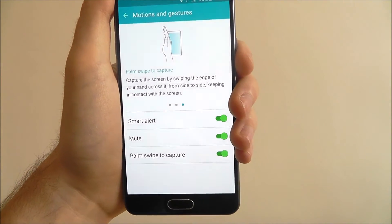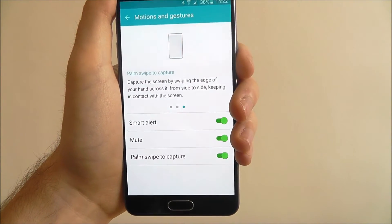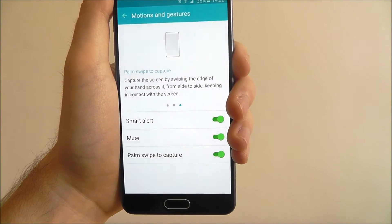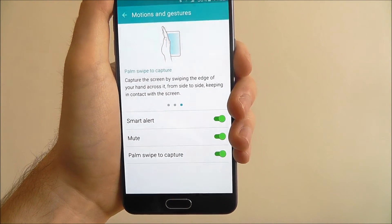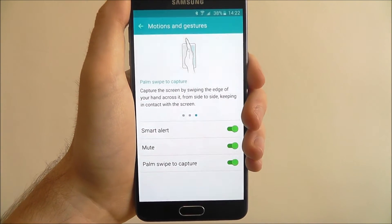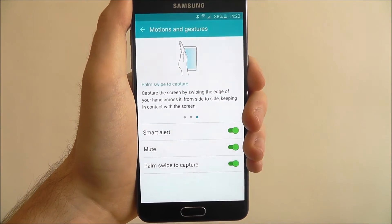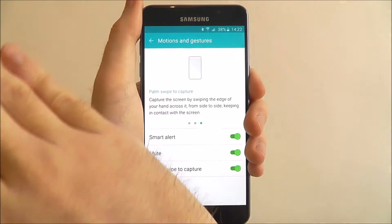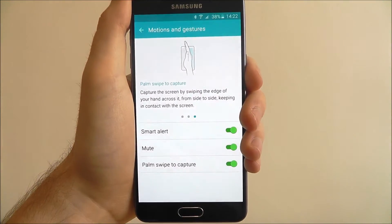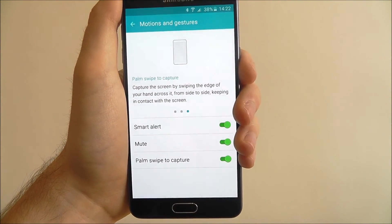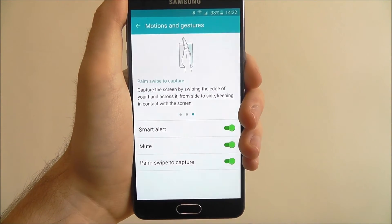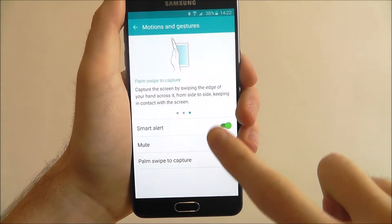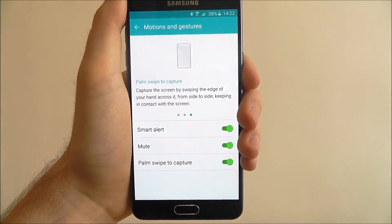Scroll left one final time and you have the palm swipe to capture option. What this will do is, if you want to do a screenshot on your device, you take the palm of your hand and swipe it over the screen and it will take a screenshot. It's quite hard to capture and does take a lot of getting used to, but you can enable or disable these options as you see fit.